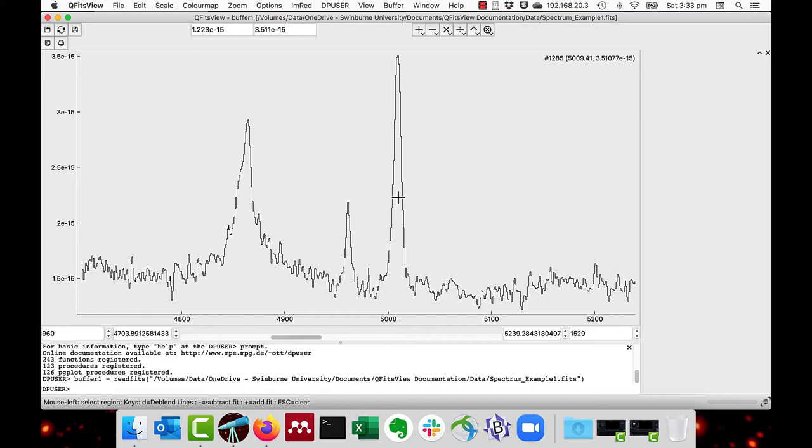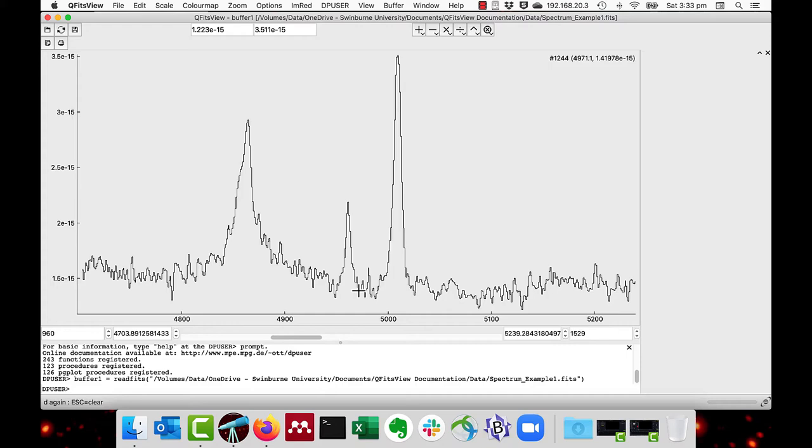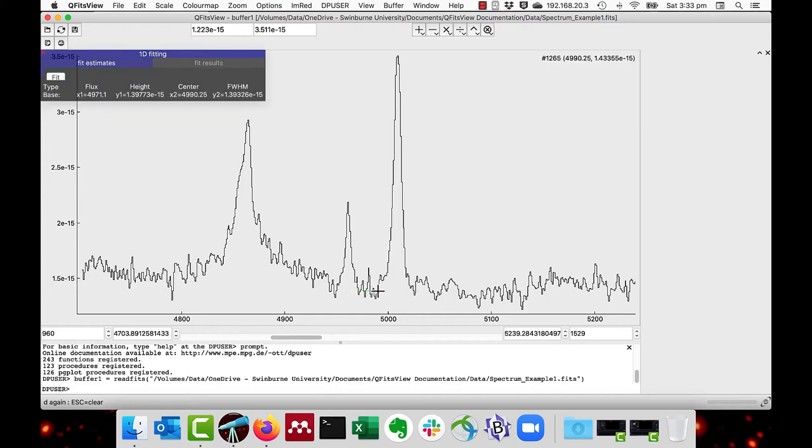We first find a continuum level by first pressing the D for deblend on the left of the line, and then again on the right. As you can see there's this green straight line between two points.